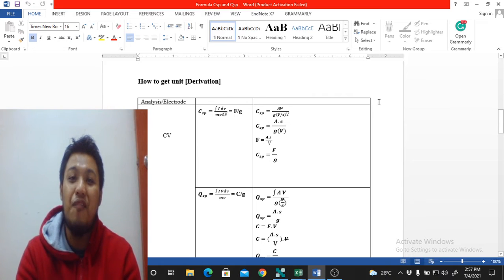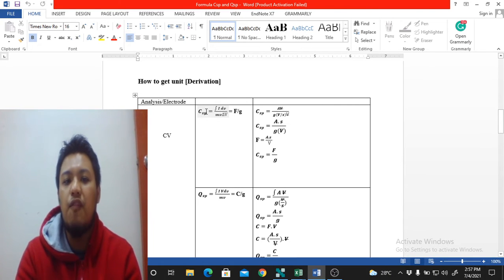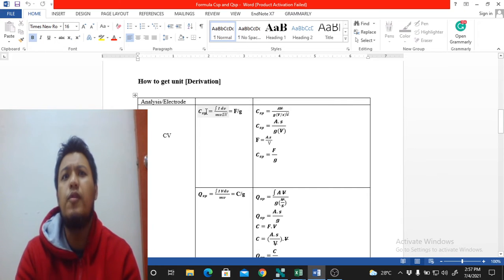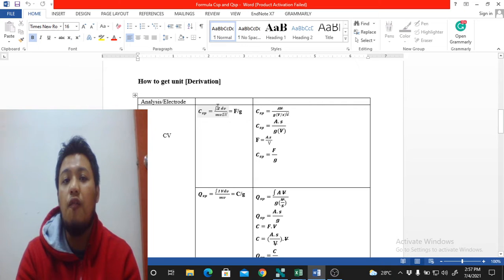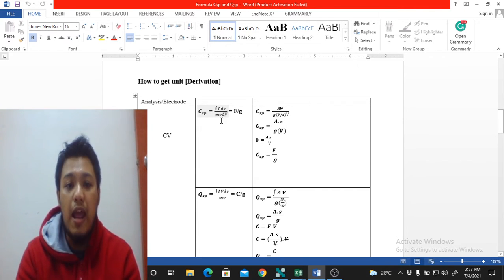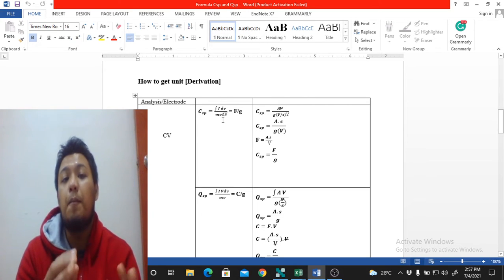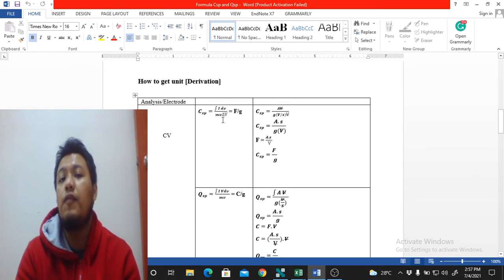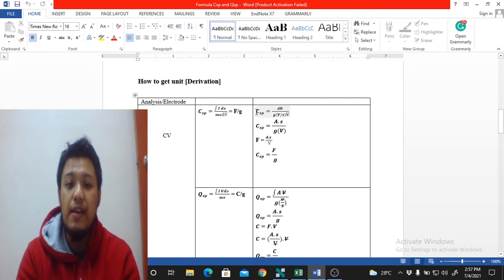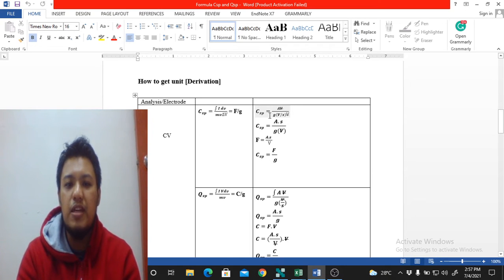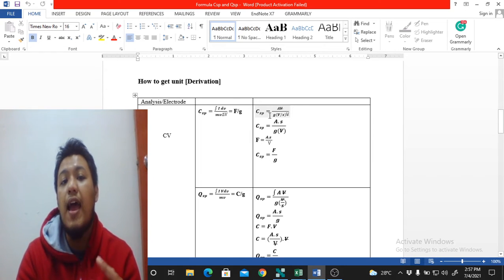The first one is specific capacitance. The specific capacitance formula, which you can get from many review papers, is derived from the integration of the area under the graph: ∫i·dV divided by m·v·ΔV, where m is the mass, v (small) is the scan rate, and V (capital) is the potential window. Let's derive how we get farads per gram.